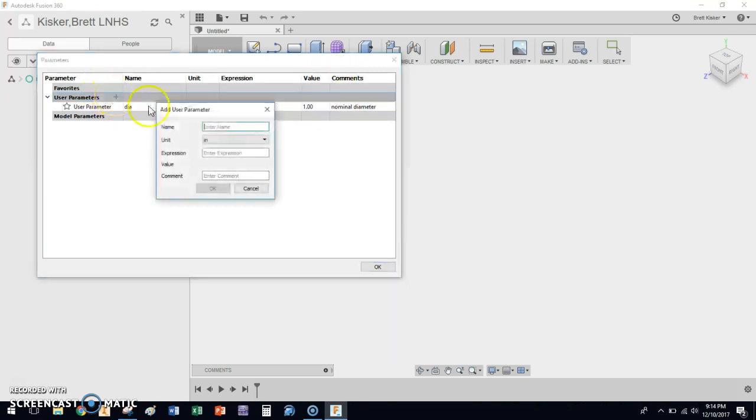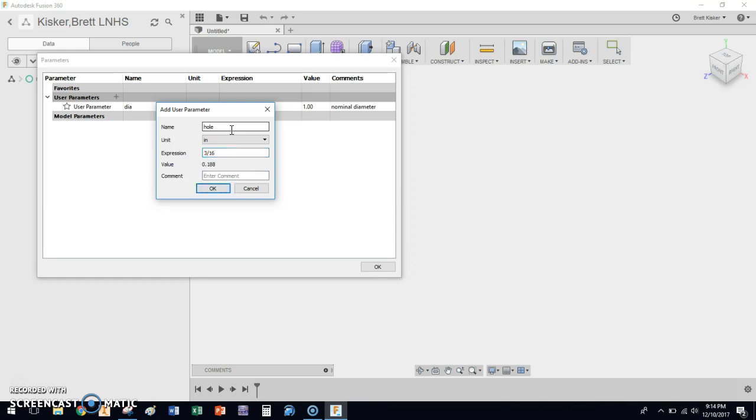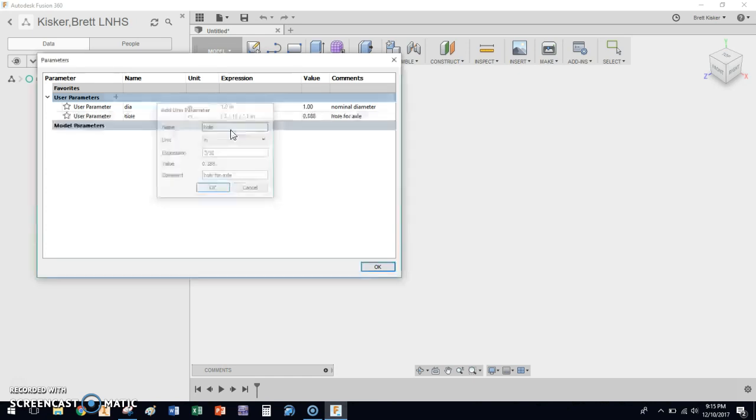I'm going to click OK. We now have a parameter. We have a dimension. The dimension is DIA is the name of it. Expression is one inch. The value for now, calculated value, is one inch. And the comment is just the name. What does that actually represent? That's the nominal diameter. We're going to click, and we're going to add another one. This time, we're going to name it hole. And what we know for the hole is it needs to be 3/16ths of an inch. Excuse me. Big around. This is what the axle is going to go through later on. And we're going to name this hole for axle. That's the comment we're going to put here.